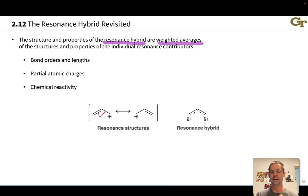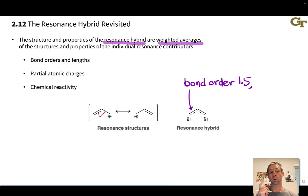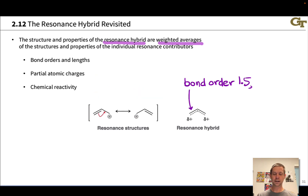The resonance hybrid is a weighted average of all resonance forms weighted by their relative contributions. For allyl cation — two equivalent resonance forms — if we focus on one of the two carbon-carbon bonds, in one resonance form the bond order is two, and in the other the bond order is one. Since allyl cation is 50% each form, the bond order in the true structure is 1.5: half of one plus half of two.